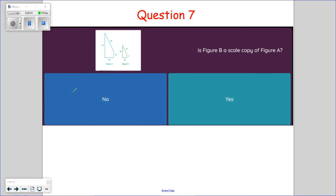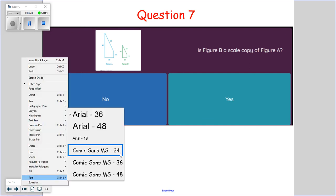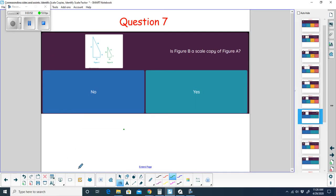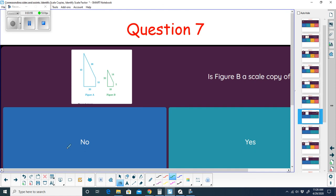Question seven: is figure B a scaled copy of figure A? Zooming in — half of 20 is 10, so that's divide by 2. 10 divided by 2 is 5, 36 divided by 2 is 18, and 40 divided by 2 is 20. The scale factor is one-half throughout, so yes, it is a scaled copy of figure A.